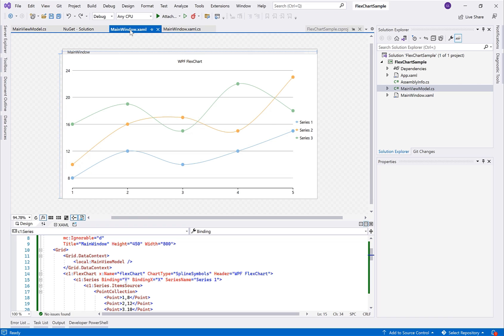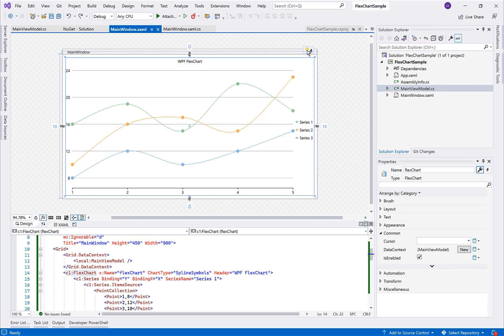With the view model set as the data context for this page, we can now bind to it directly on the designer. Like a data grid or a list, you will assign your data collection to the FlexChart's item source property.